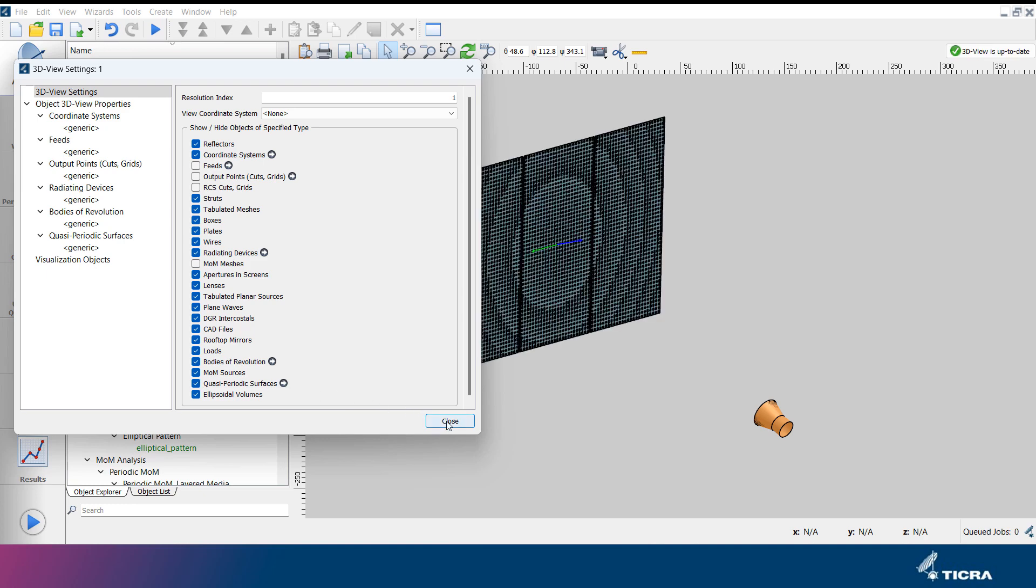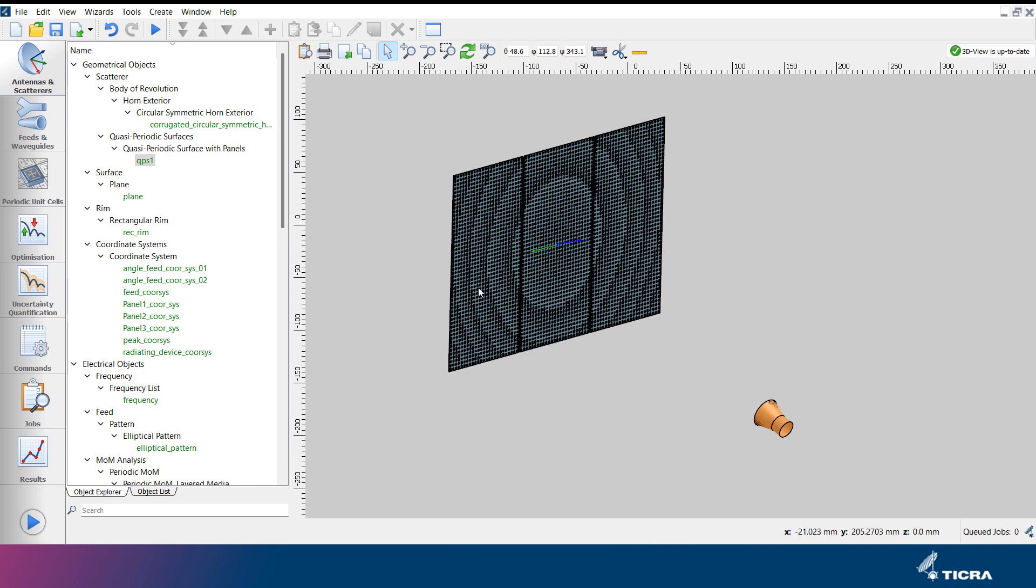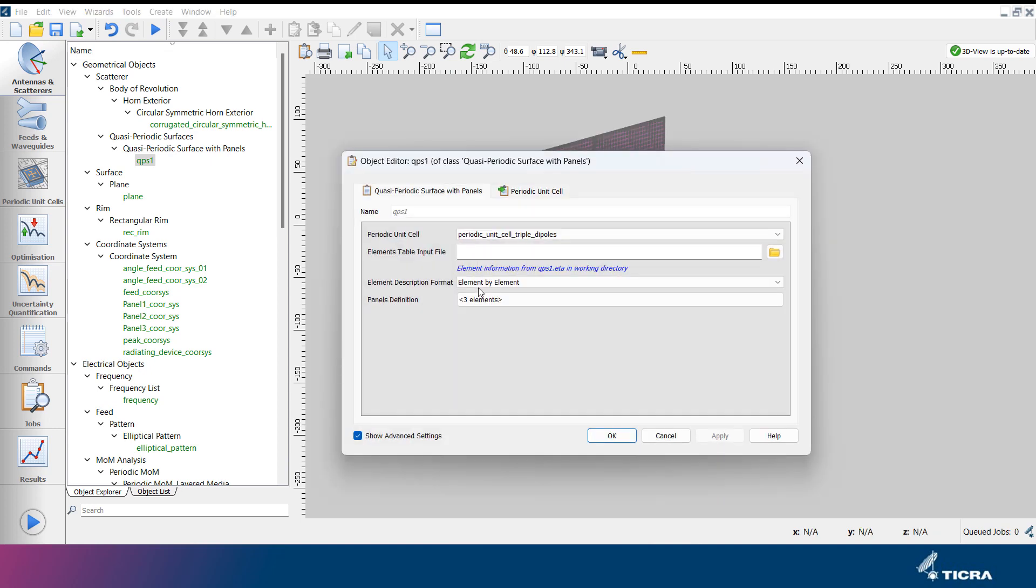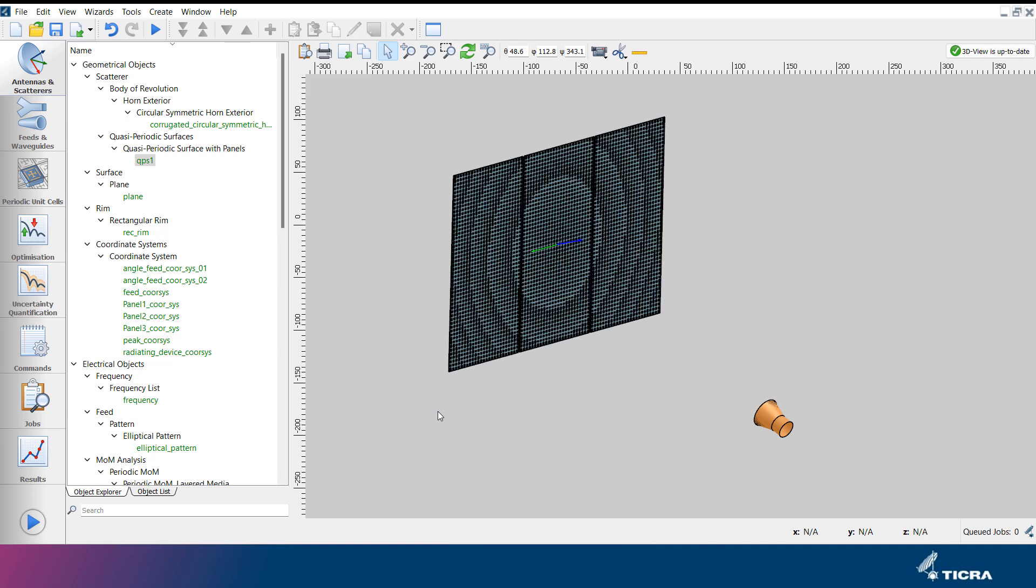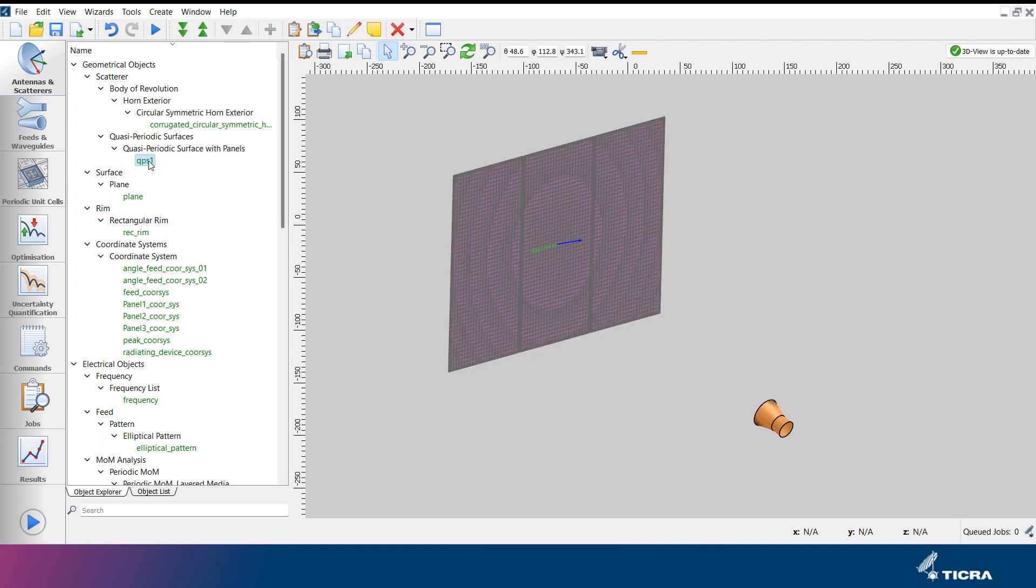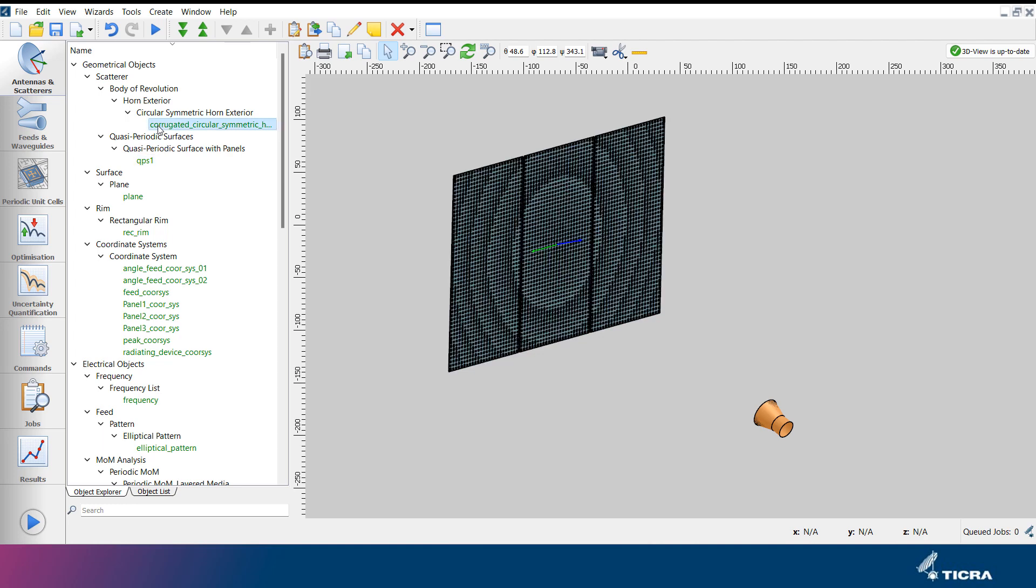Double-clicking on an object in the 3D view will open the object editor menu of that specific object, highlighting the object in the 3D view. Likewise, selecting an object in the object explorer will highlight the object in the 3D view.